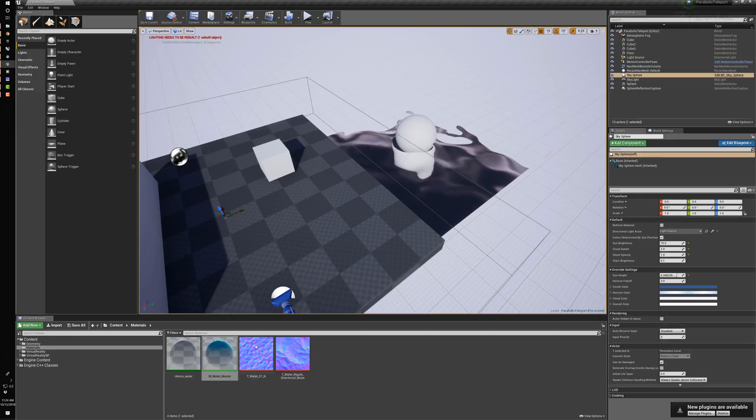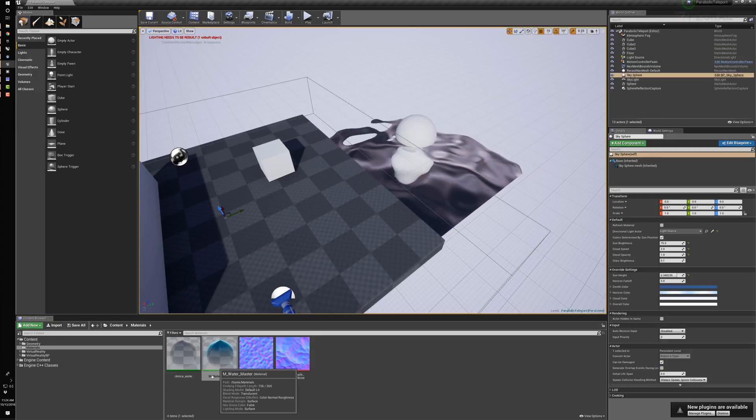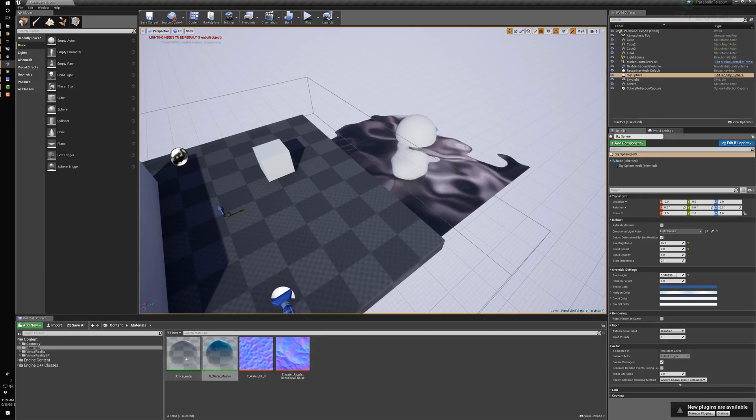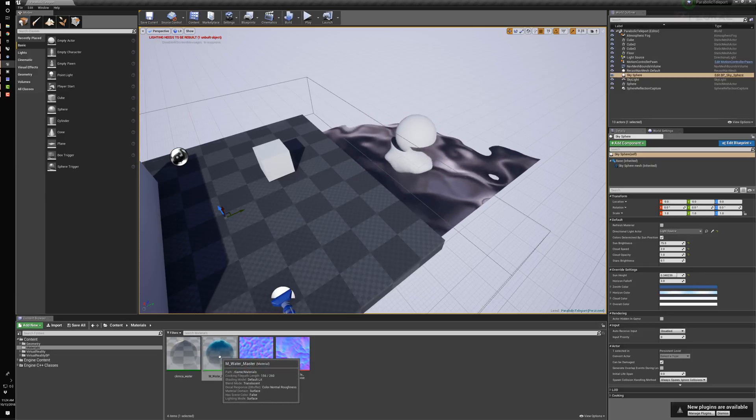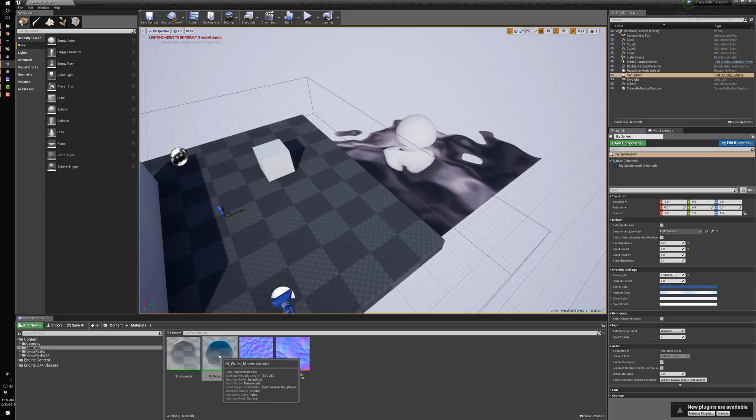There's the water there. I create a master water material and then variations of that through a material instance, just like we've done elsewhere.